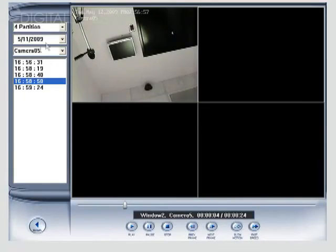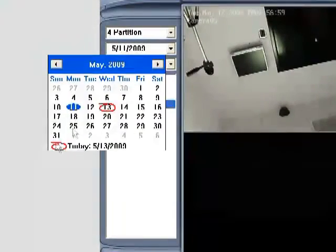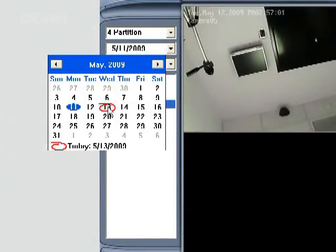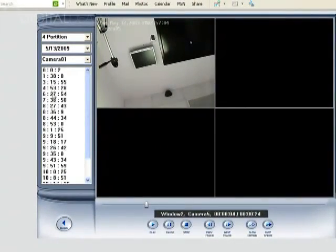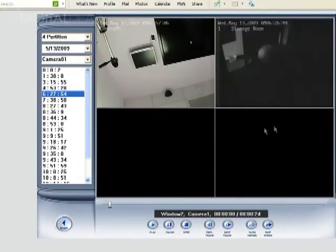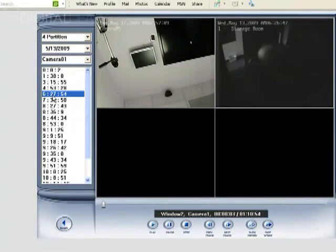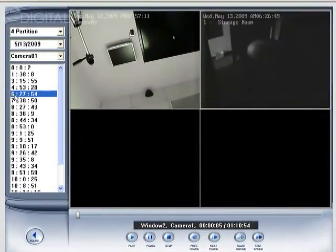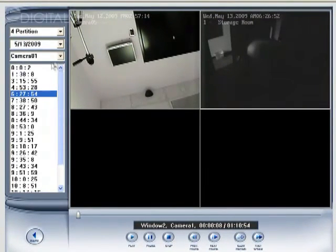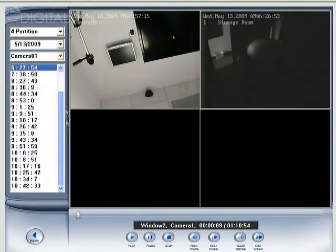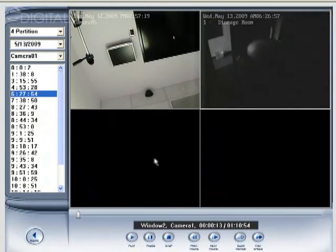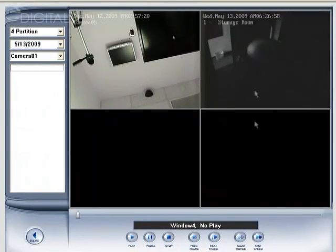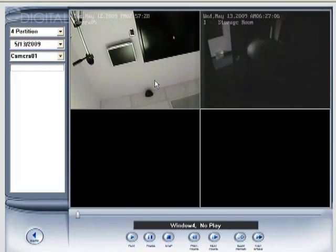And then you can maybe go in here and select a different camera, a different date. I'm going to jump to the 13th and now we're streaming video from today's date at 627 AM for this particular camera, for camera one. So that's how you log in remotely and view live video and also how to view video footage that's been previously recorded.